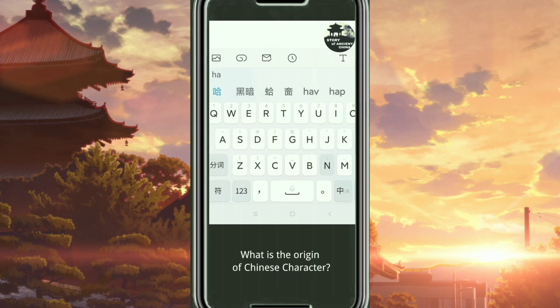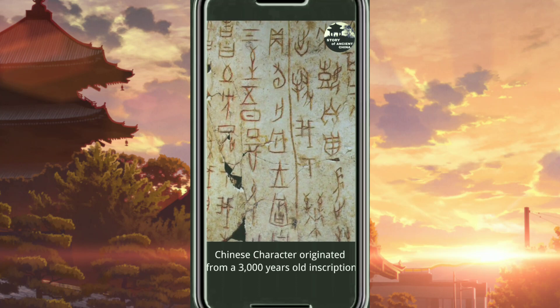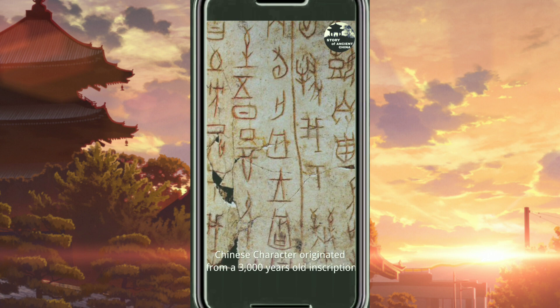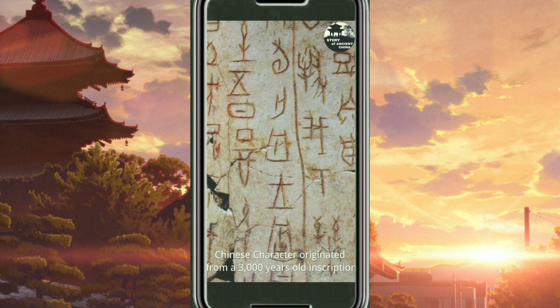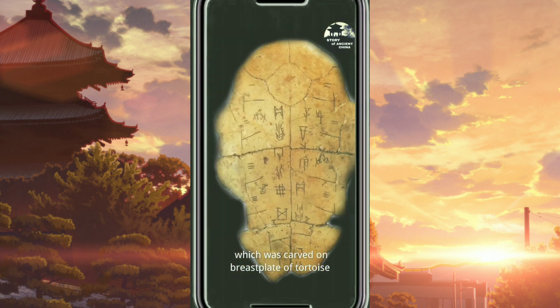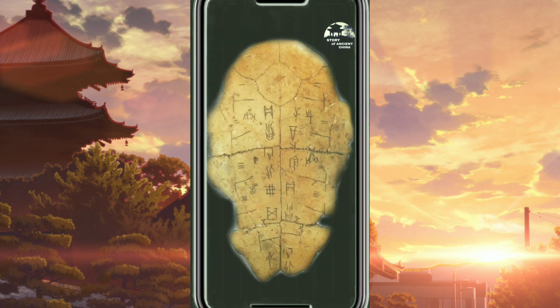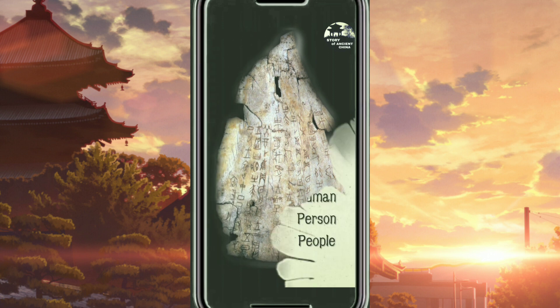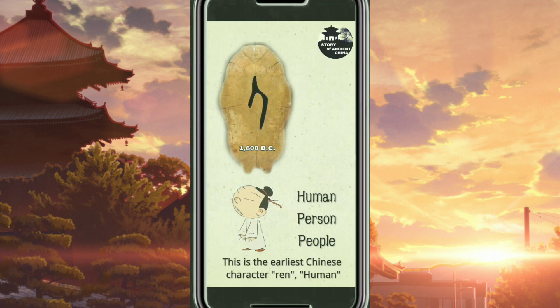What is the origin of a Chinese character? Chinese characters originated from a 3000-year-old inscription, which was carved on a breastplate of tortoise and a blade bone of ox. This is the earliest Chinese character known to humans.